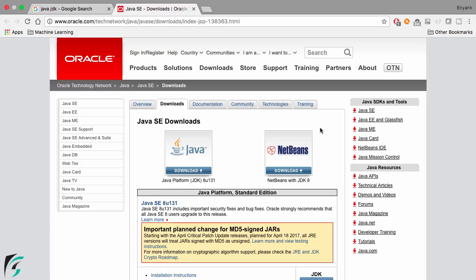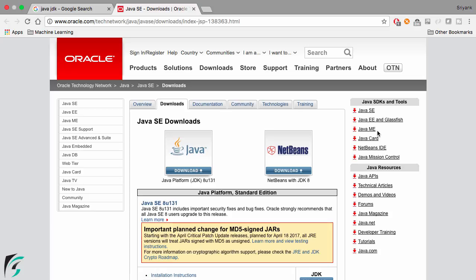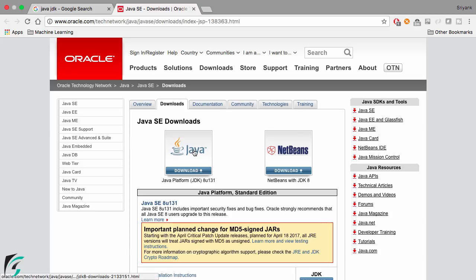The other one is Java EE and Java ME. Java EE is actually the enterprise edition. So let us now proceed and download the Java SE.